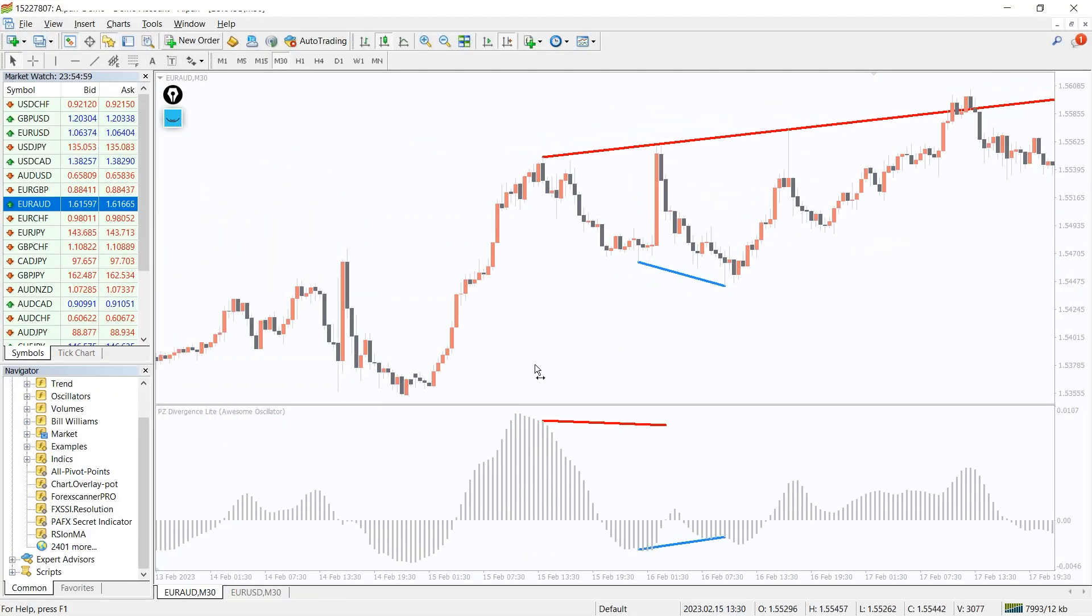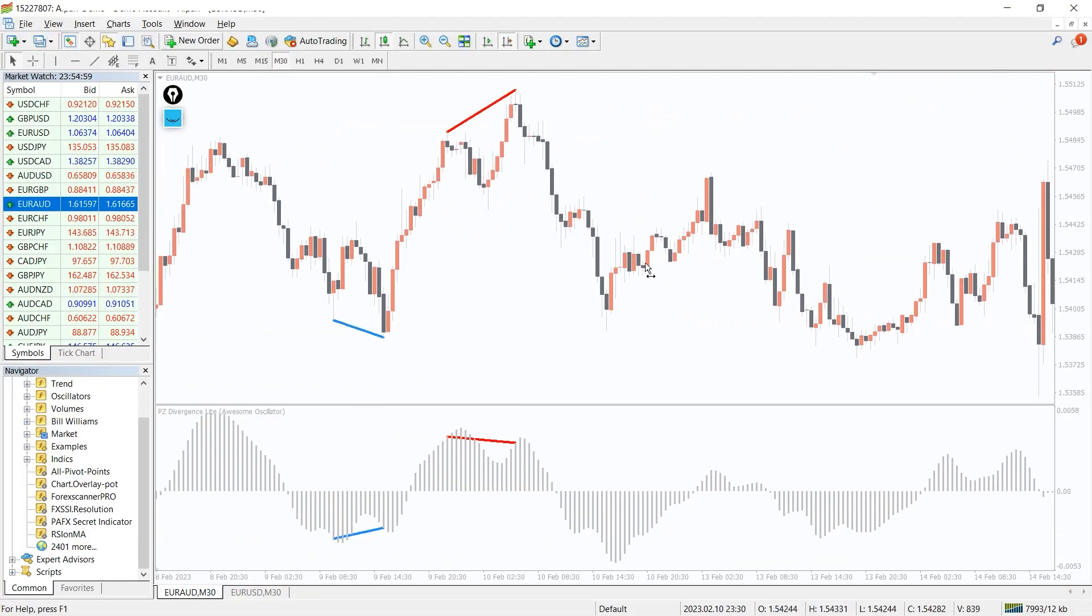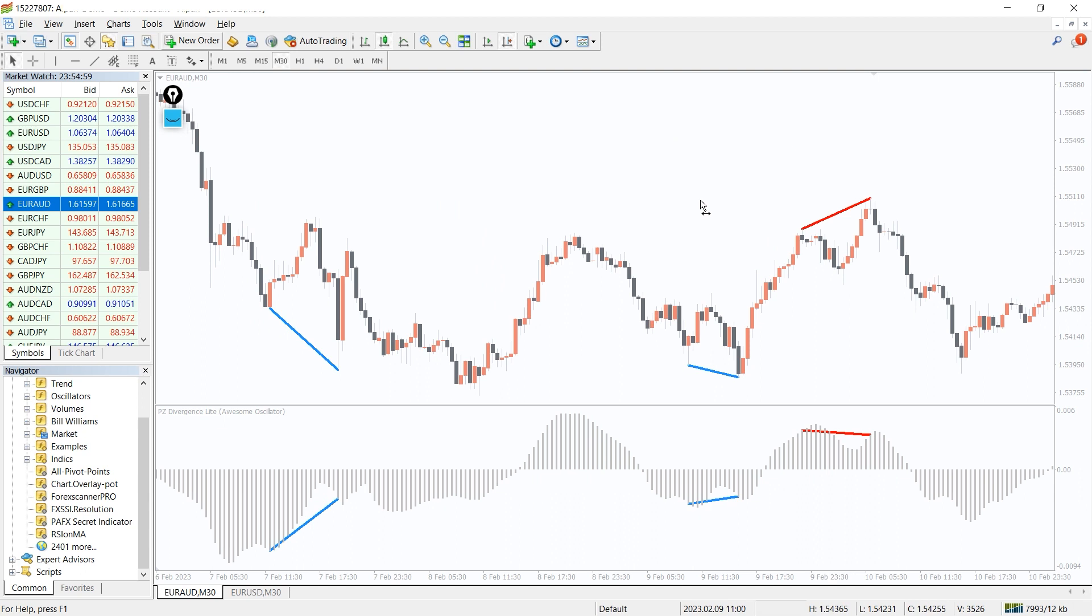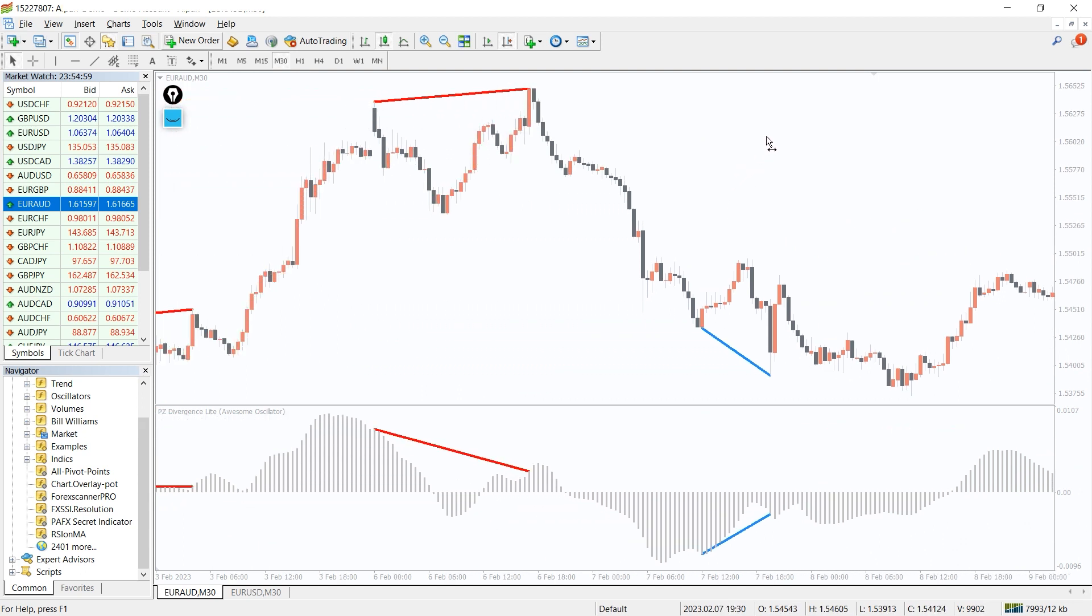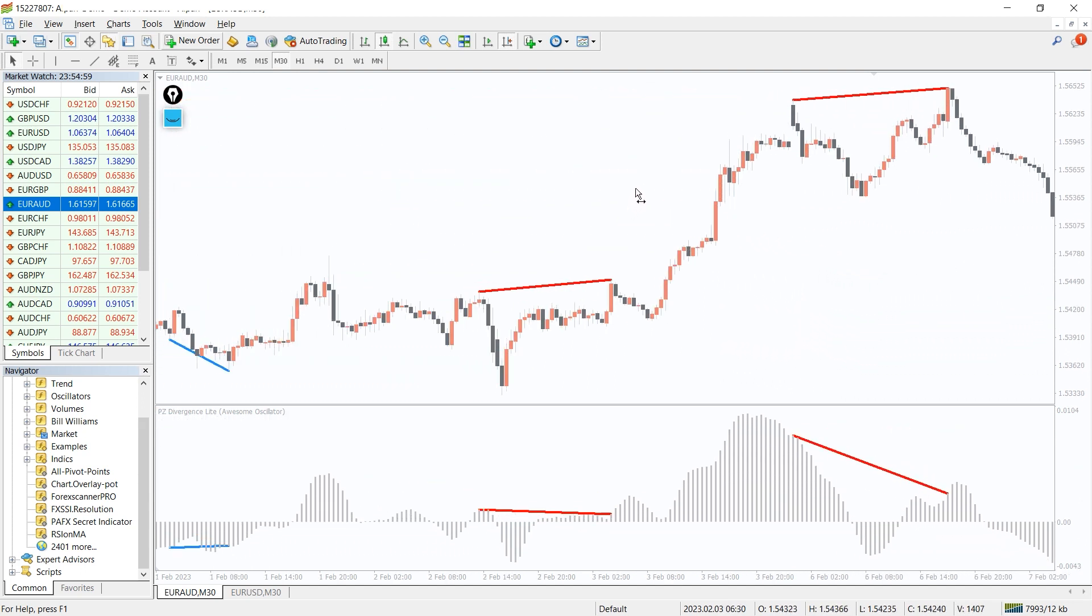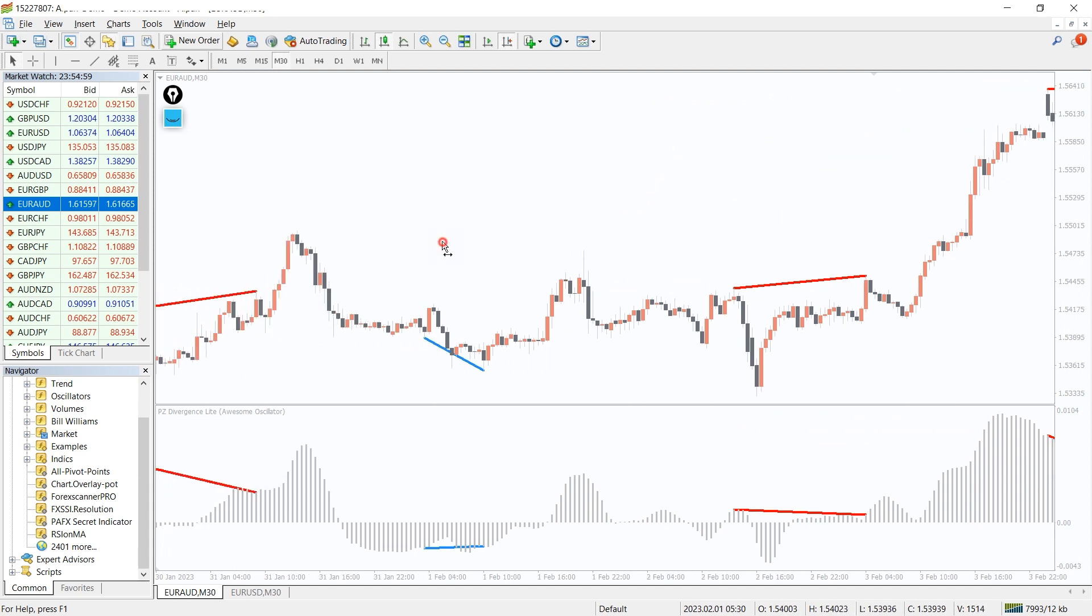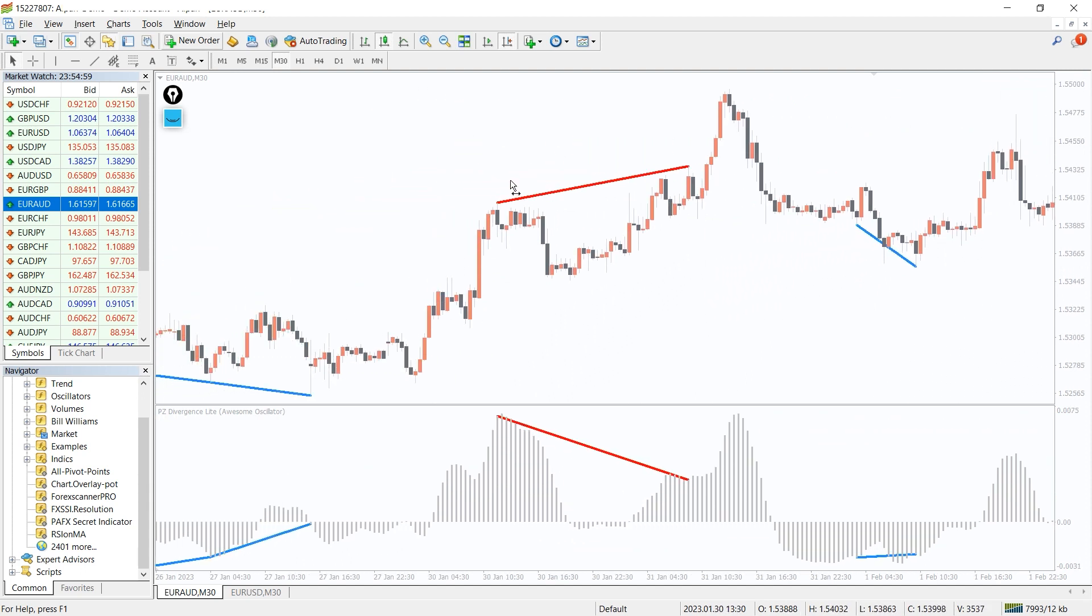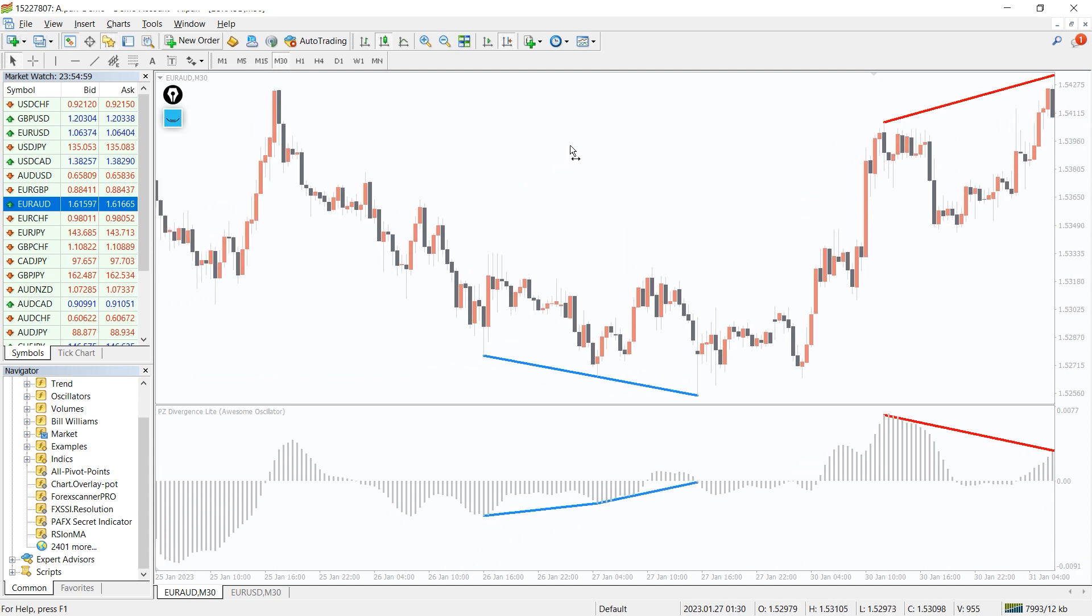The PAFX secret is a simple MT4 indicator that plots bars in a side window for a certain period. The indicator plots a monthly histogram in the given timeframe. It also shows buy and sell signals of trade from specific period.